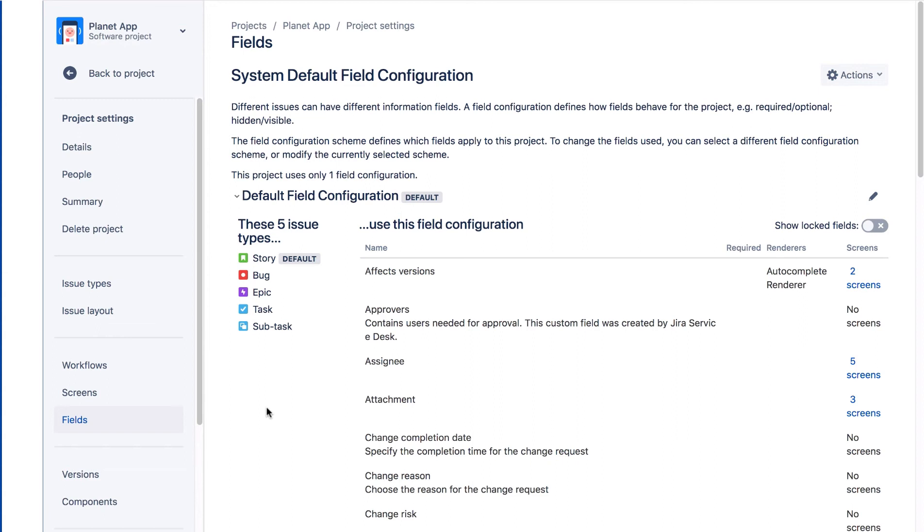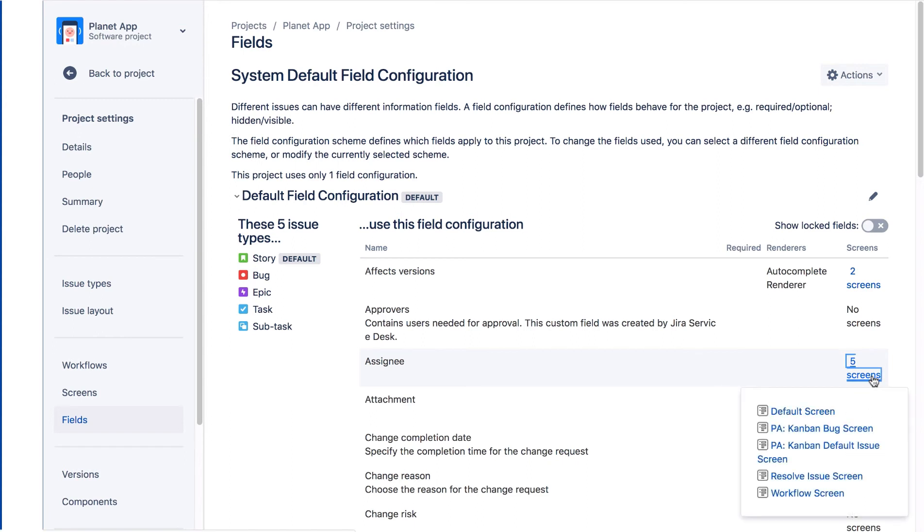It shows all the fields configured, their properties, and where they're used. For example, the Assignee field is used on five screens, and if we click this link, we can see which screens it's used on.